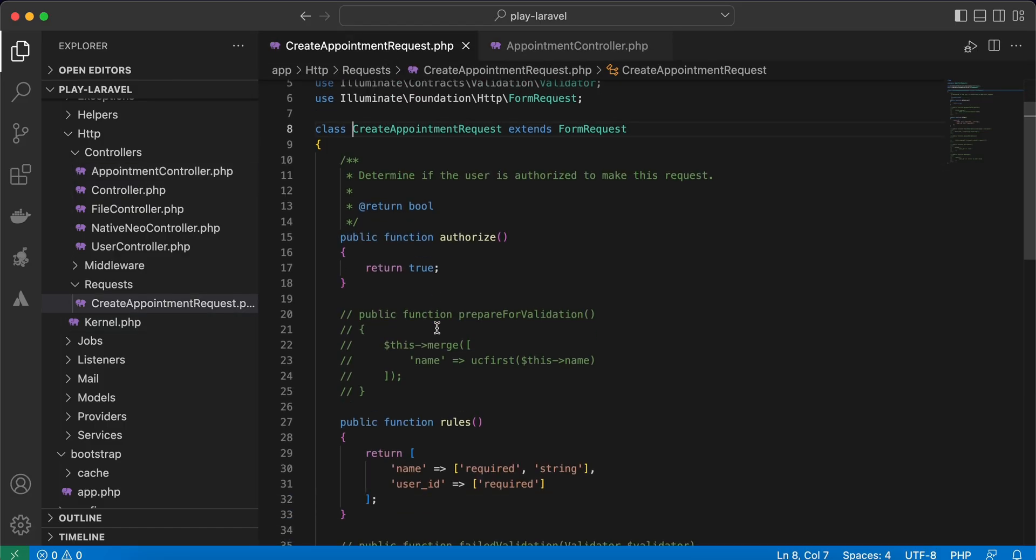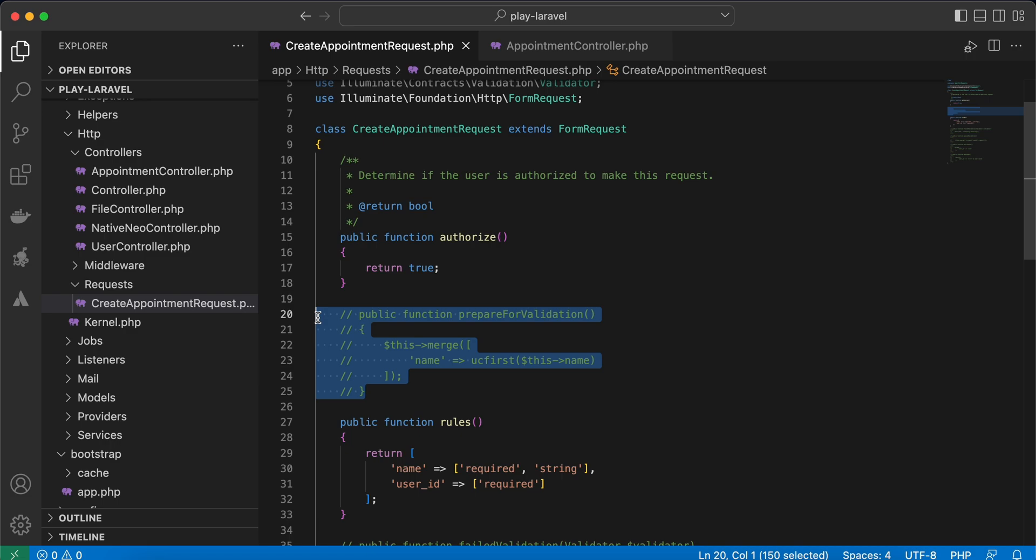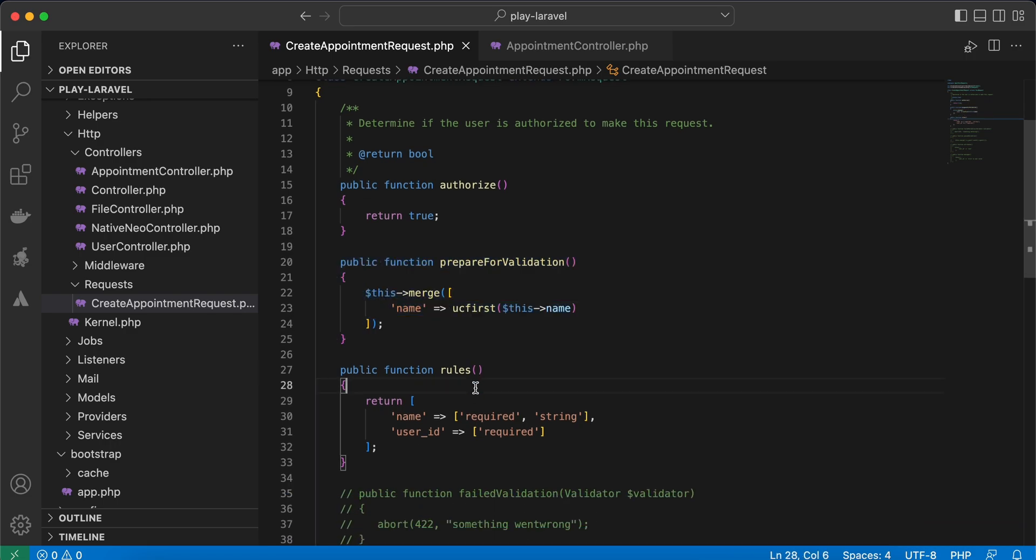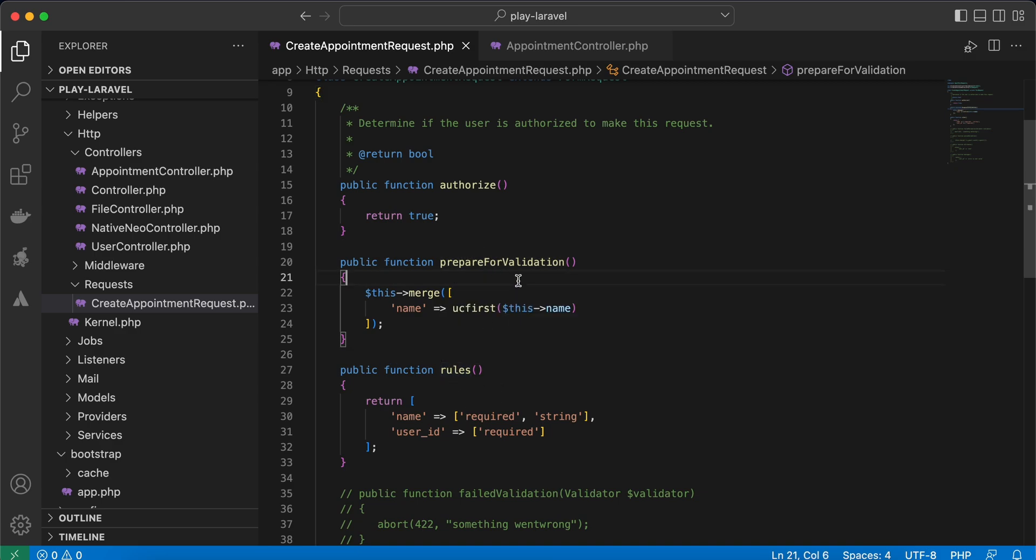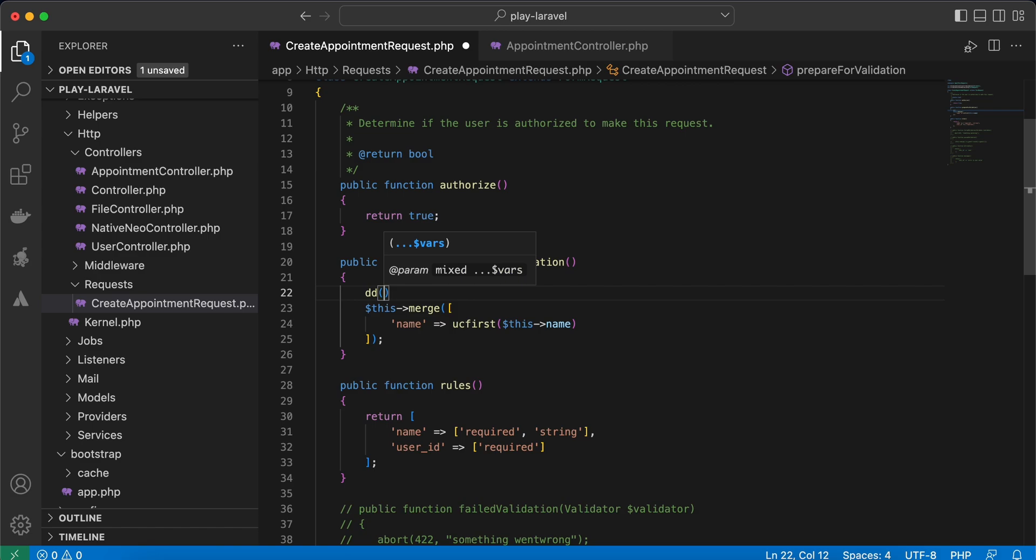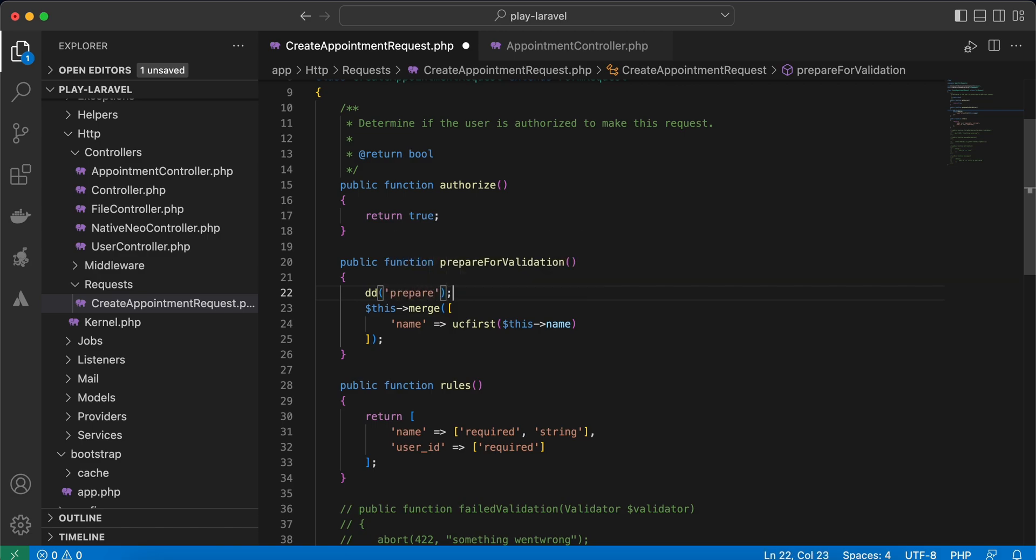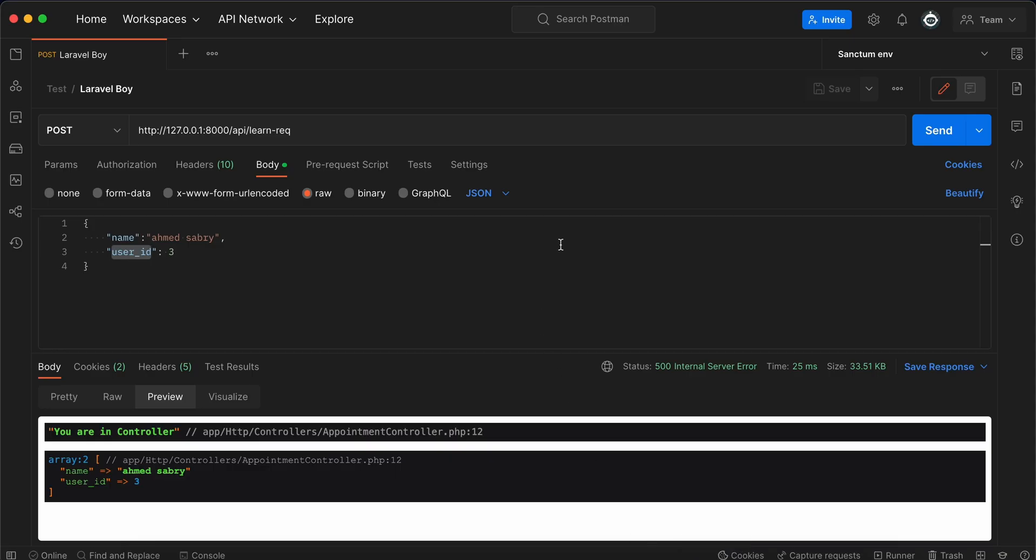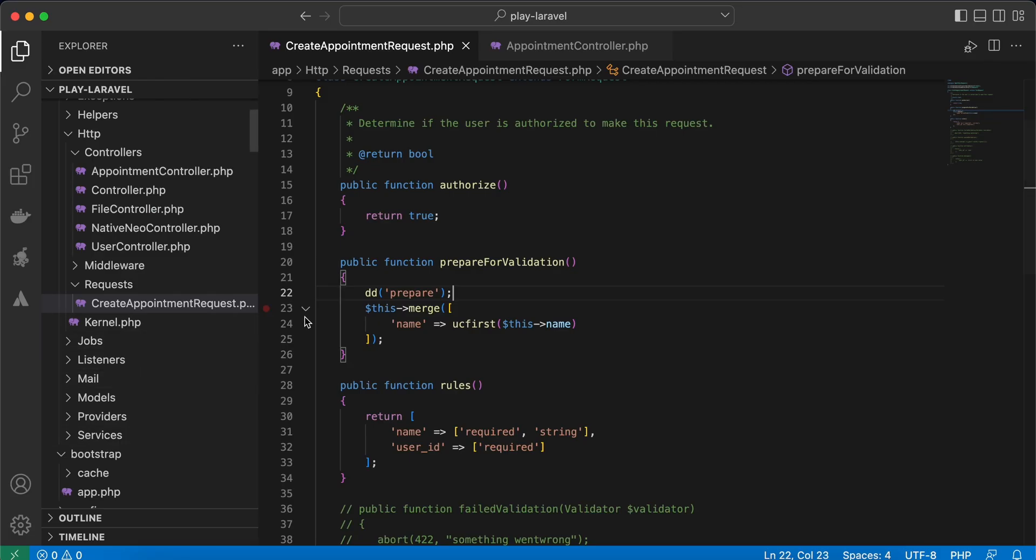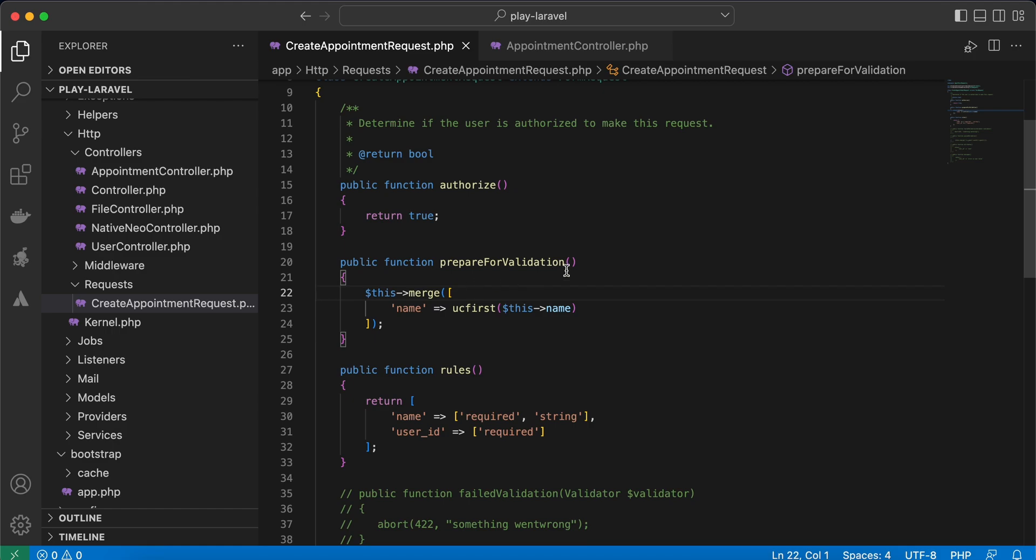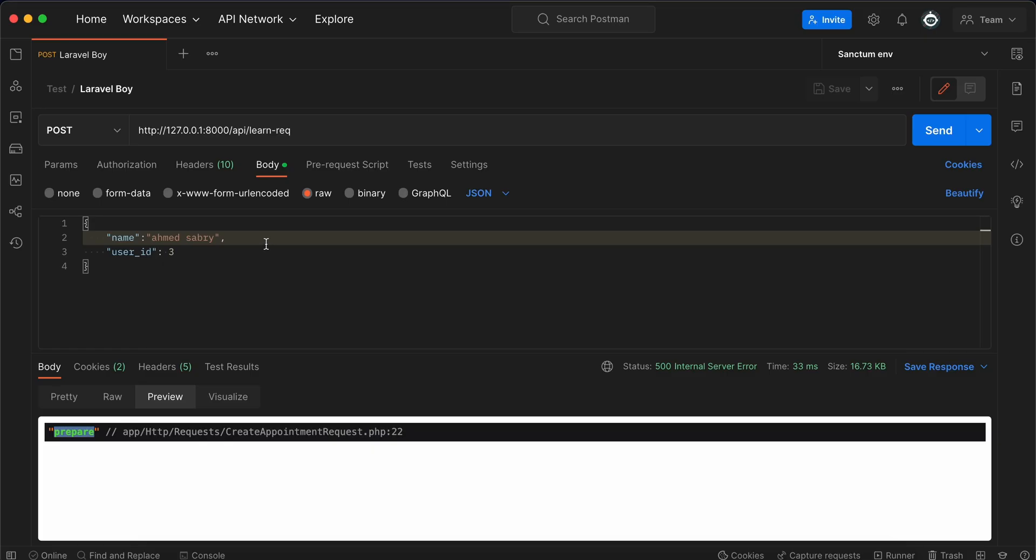In our class, our first method is prepareForValidation. If you notice here, I wrote 'prepare for validation before rules' because it works before entering the rules method. Here is our prepare before entering rules. This method is useful if you want to format data. For example...